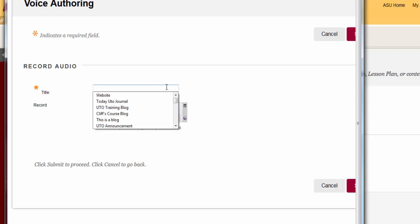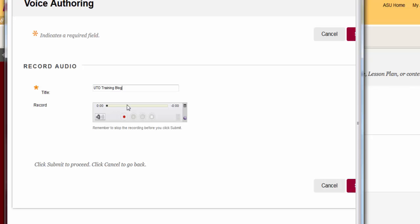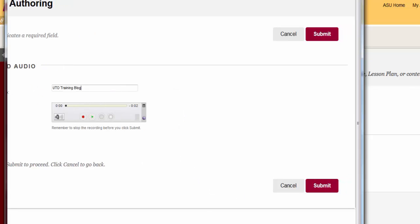Give it a title. To record your message, click on the red record button. This is a test. Then click on the square stop button.